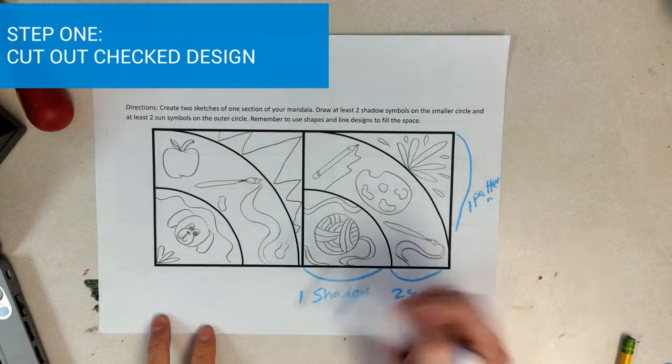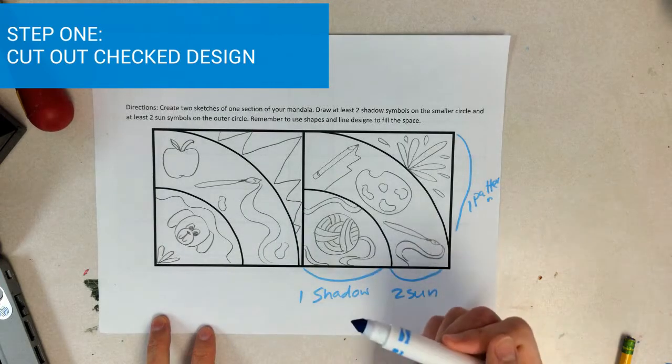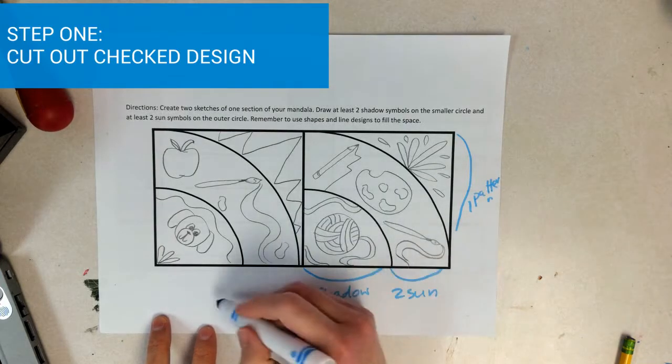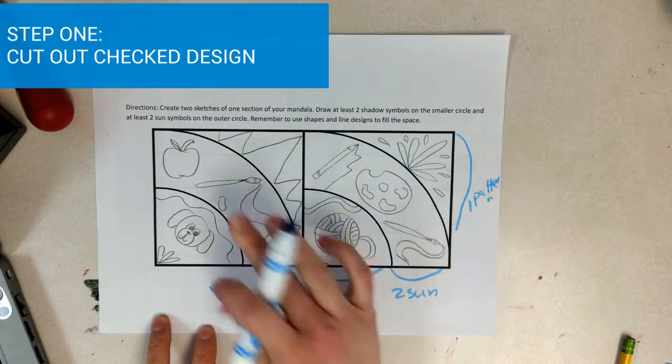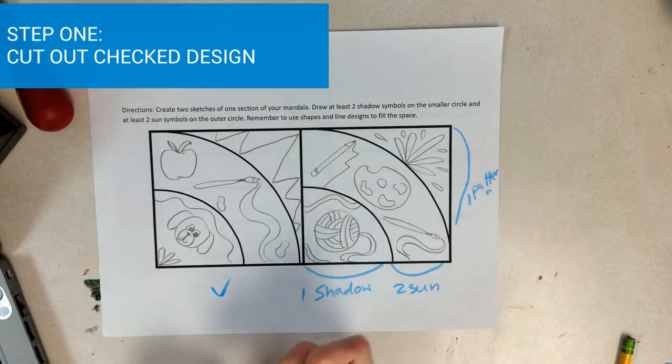You'll come up to me and I will check off your design. Let's say this one is the good one.